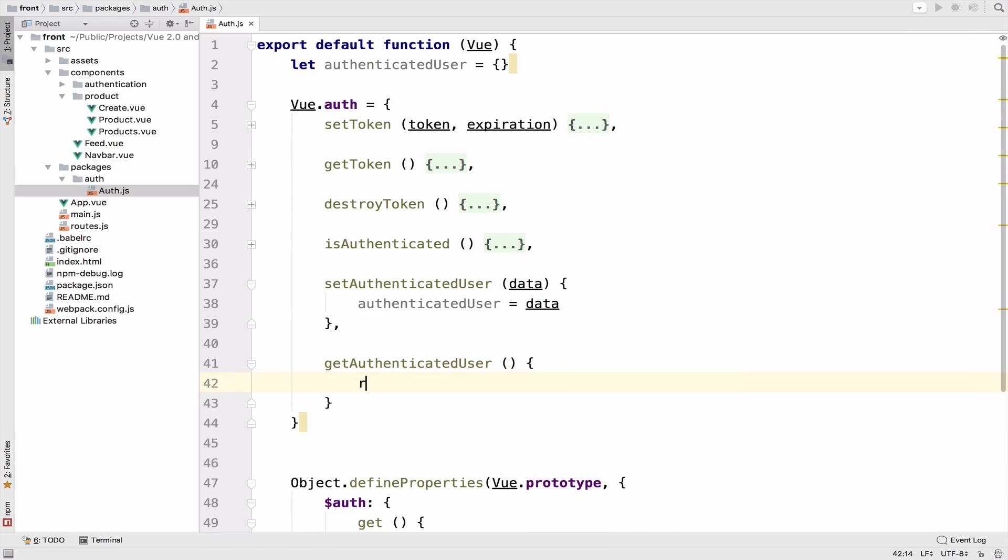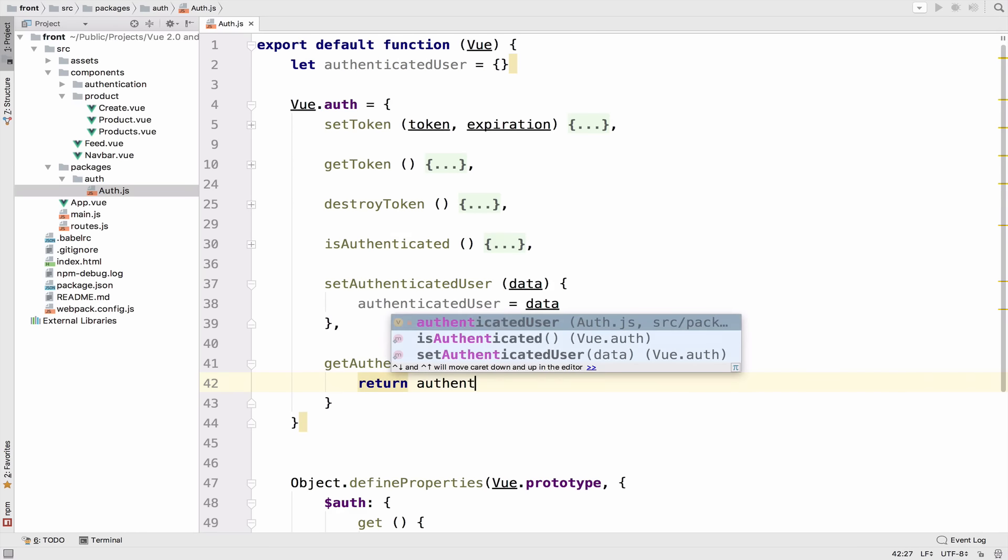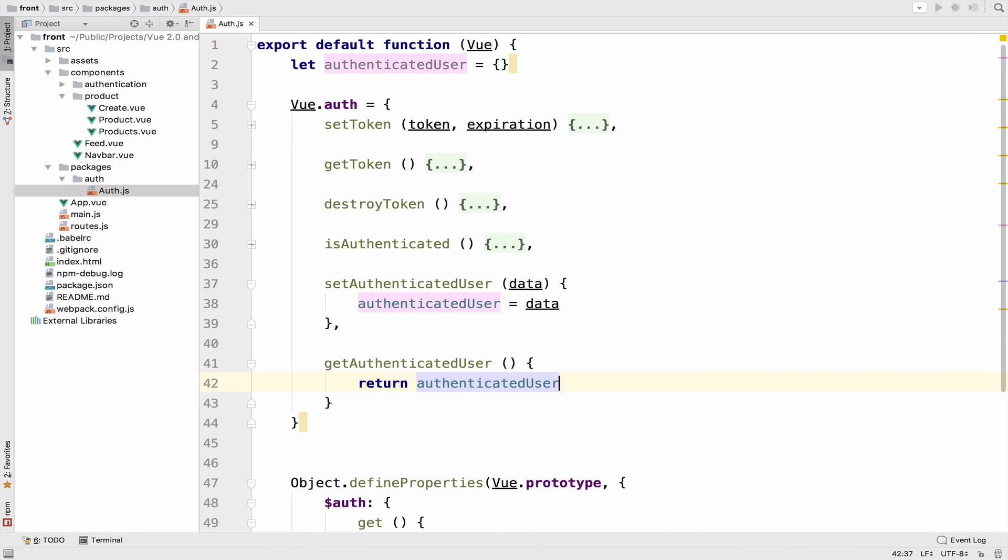Then get, what we'll do is to return the authenticated user. Very simple, just setters and getters.